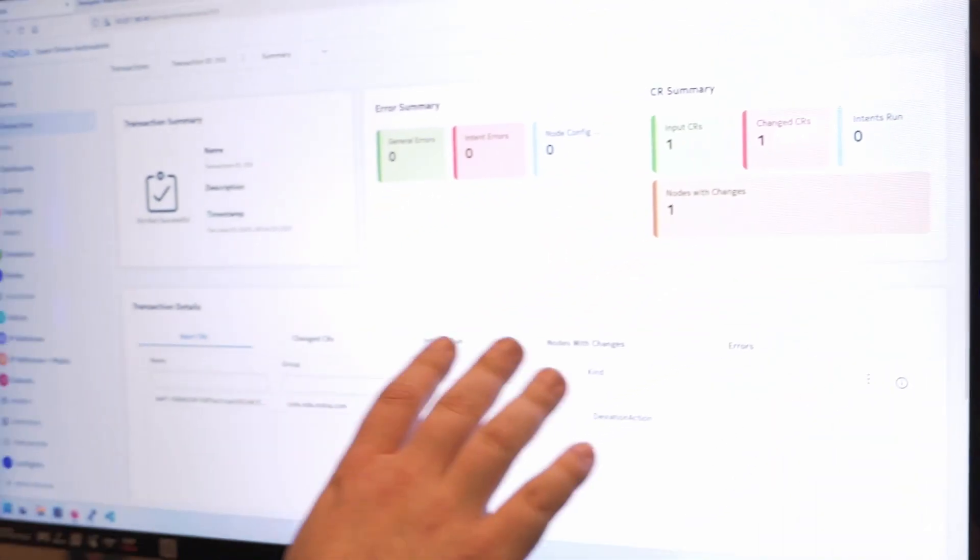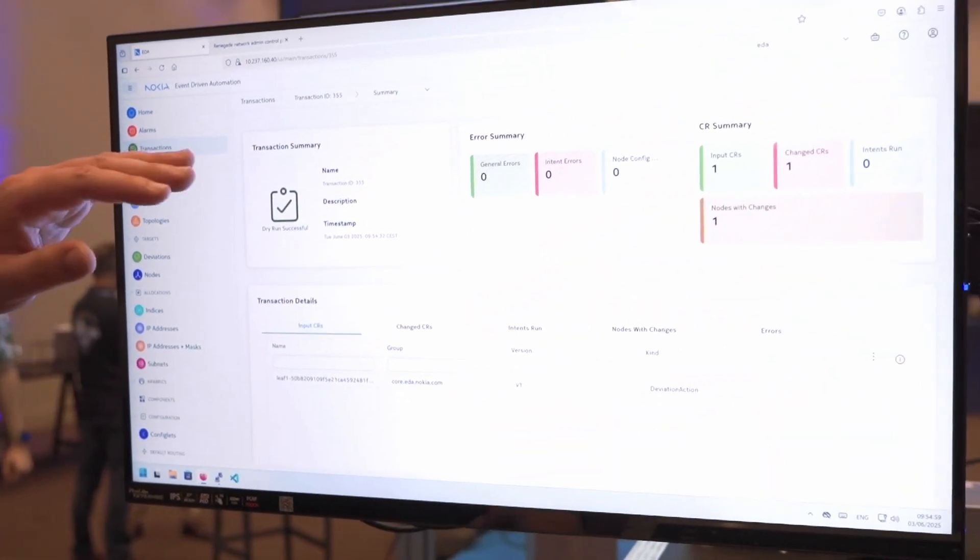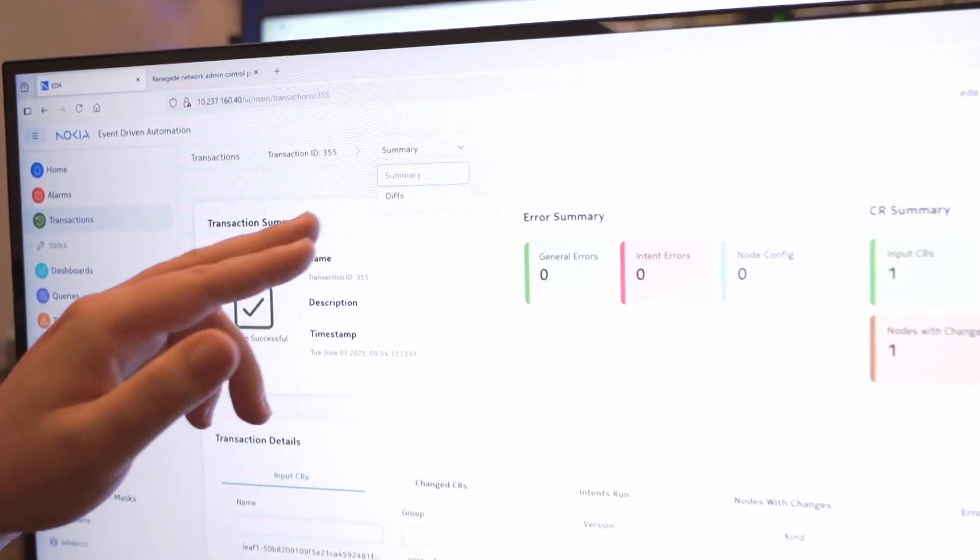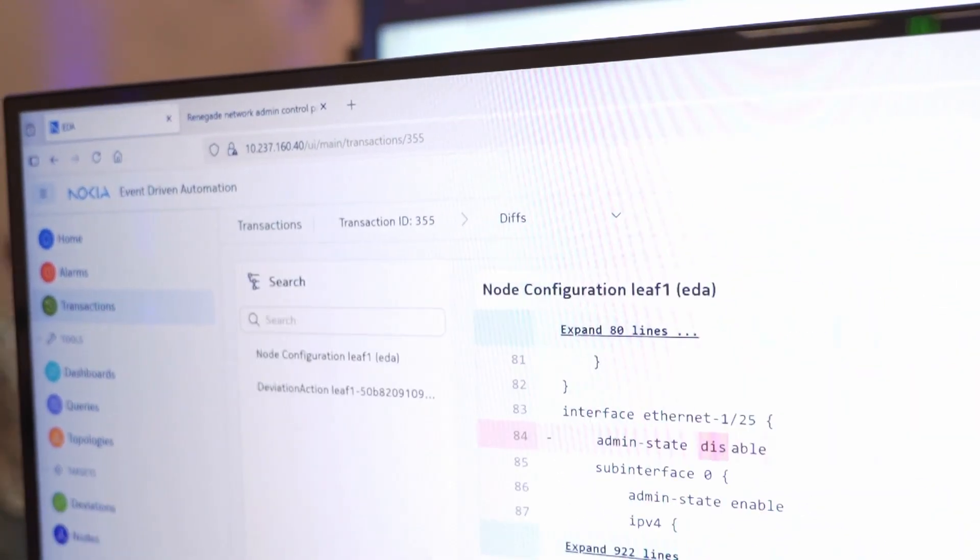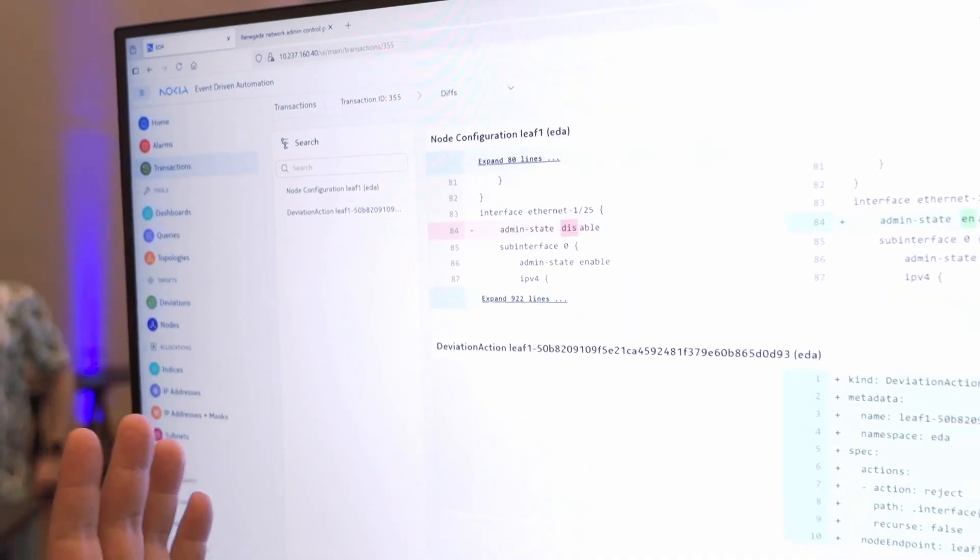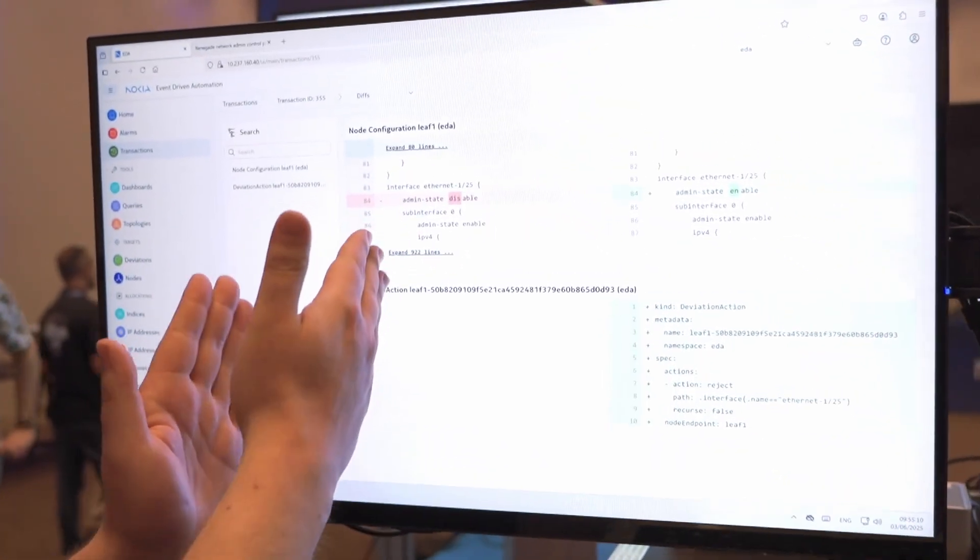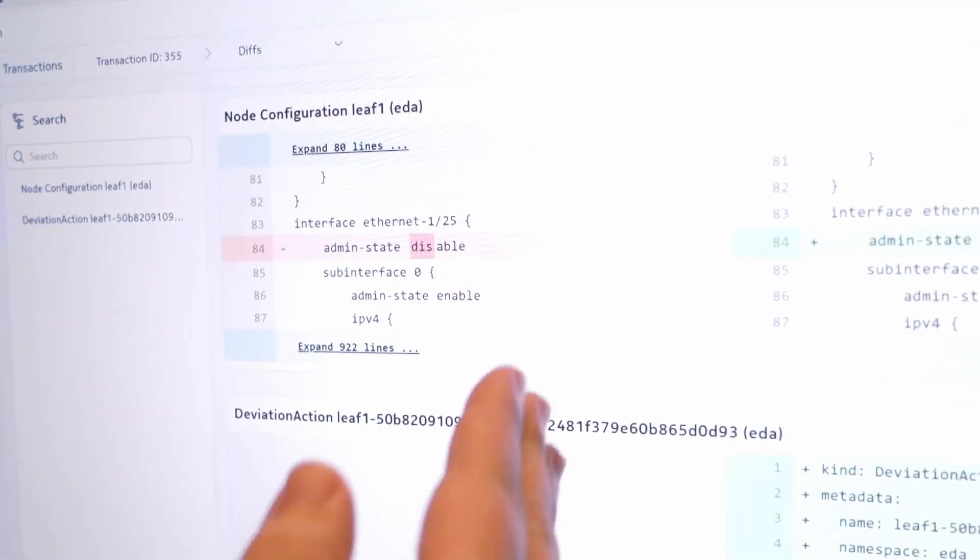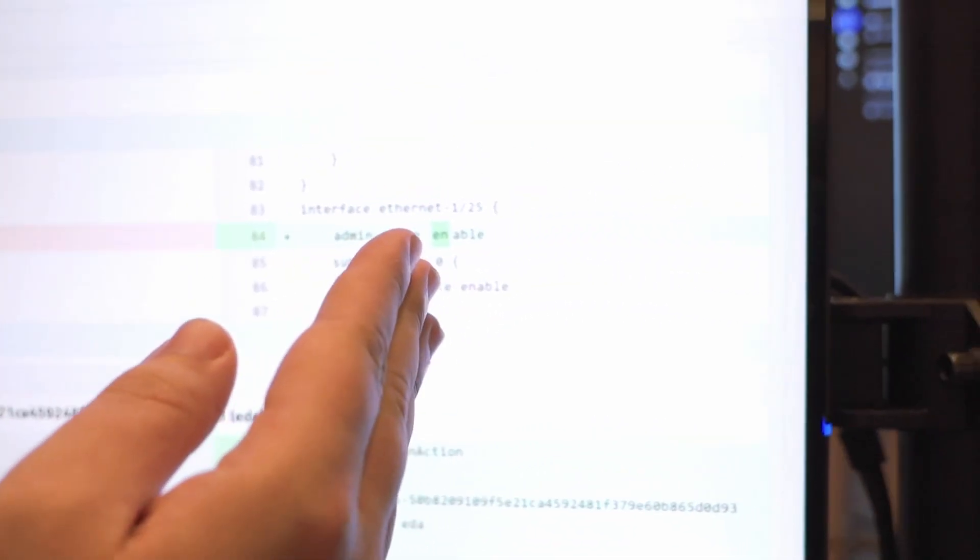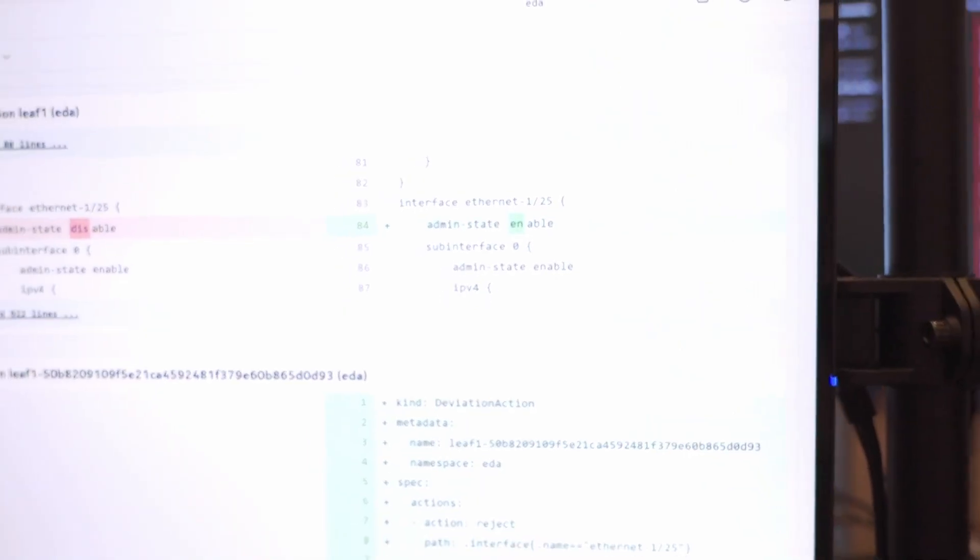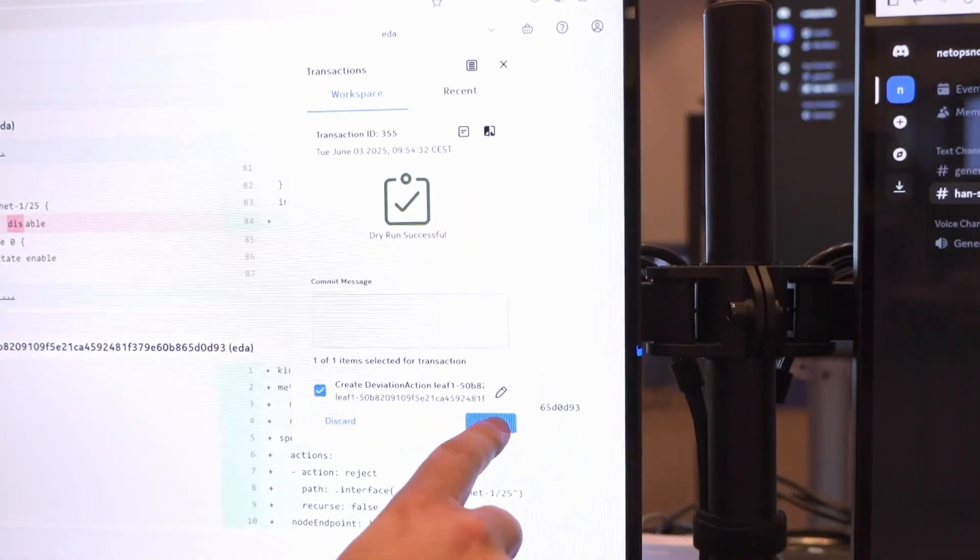The commit is in progress. It calculates the full configuration for all impacted nodes. We see here a diff that you may have seen before with Git. On the left we see the admin state disabled that will go away and we will add an admin state enable. That sounds good. Now as a network engineer I want to accept that. Let's commit this.